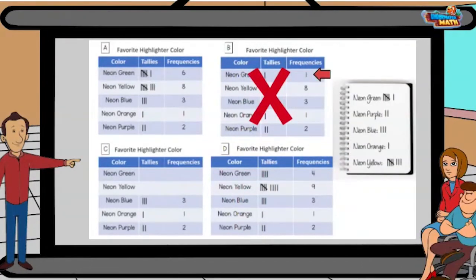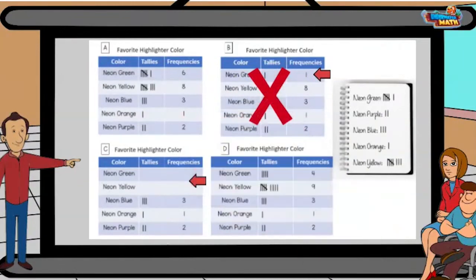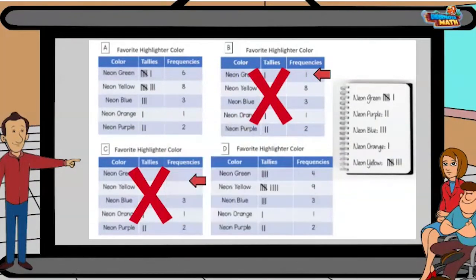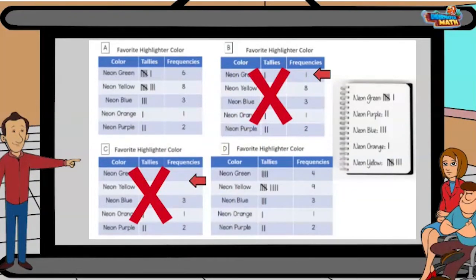I want you to cross out frequency table C. There seems to be data missing from this one. Right on, Data Explorers! So that leaves us frequency table A and D.